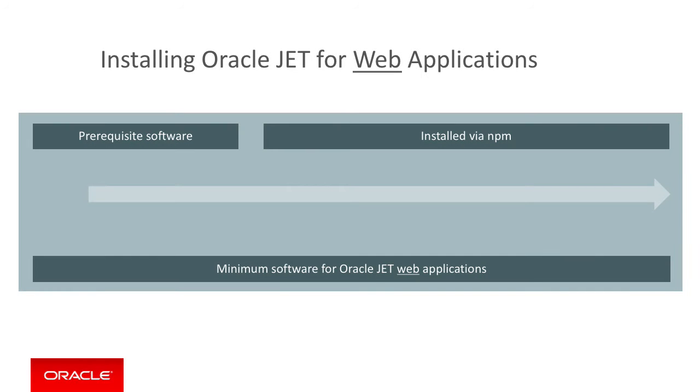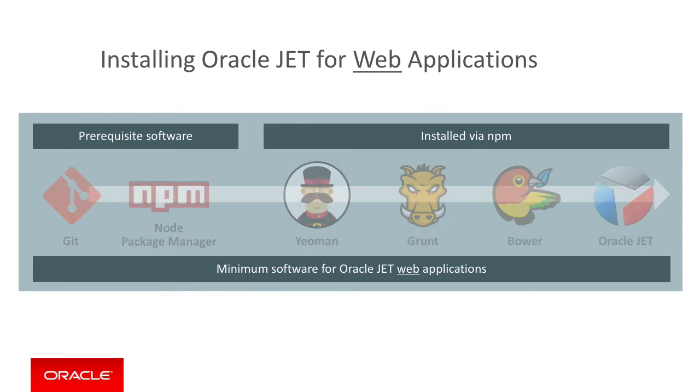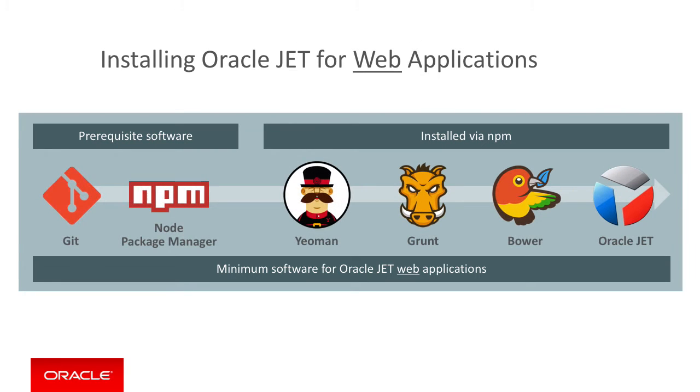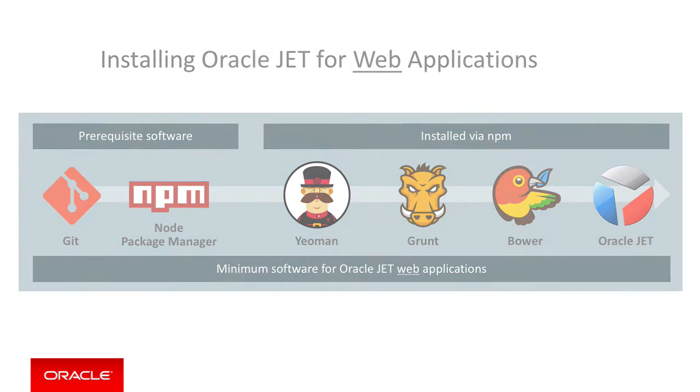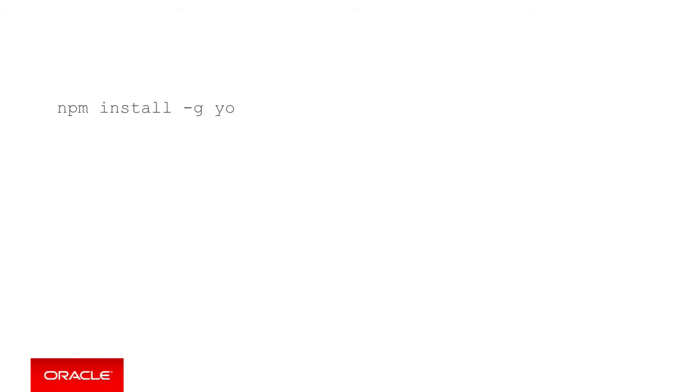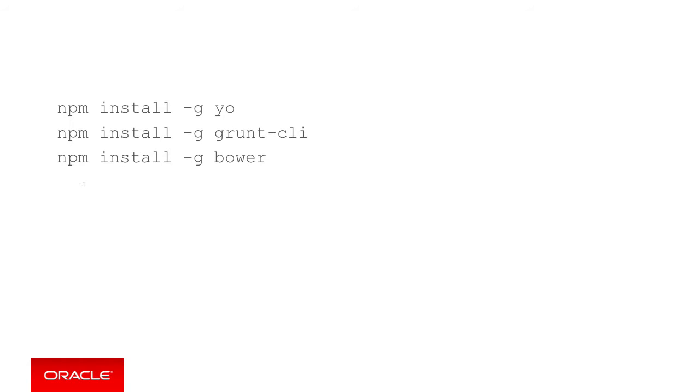As summary, for web application development in JET you must first install Git and Node Package Manager on your development machine using the platform specific installers for these first. So that will be something different for Mac OS, Windows and Linux. Then once these are installed via Node Package Manager, you install Yeoman, Grunt, Bower and Oracle JET itself.